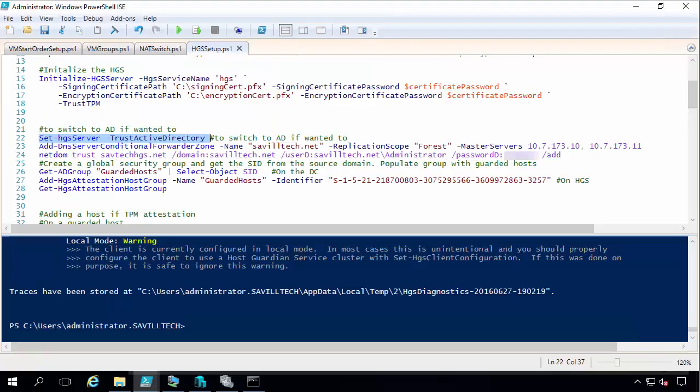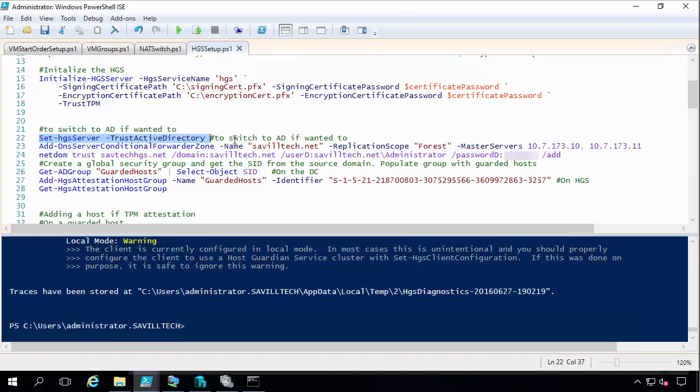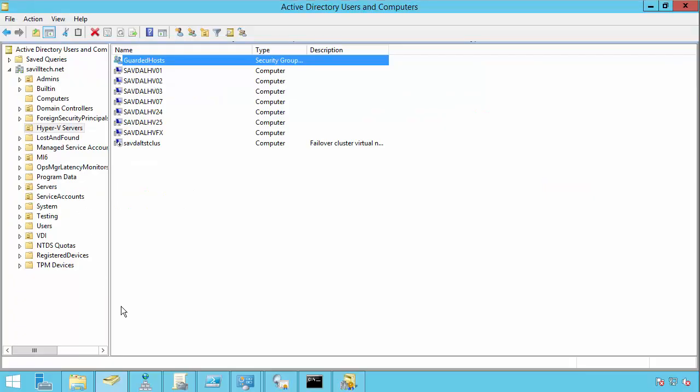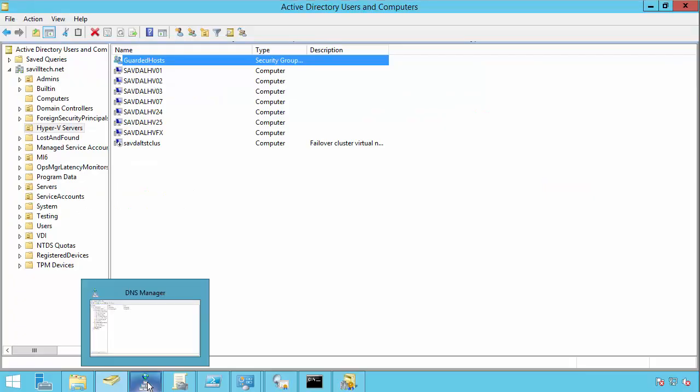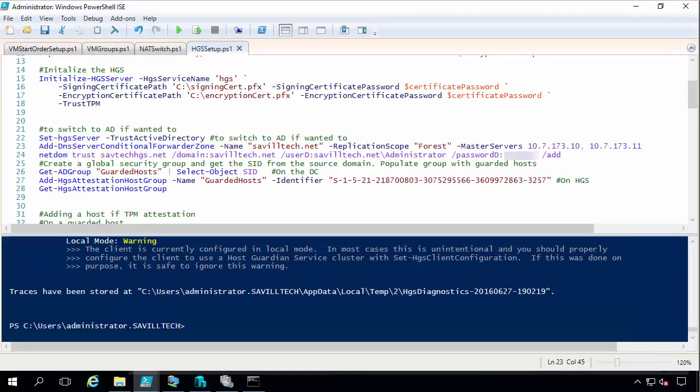Now in addition, I then have to be able to do DNS resolution. So I'm adding a forwarder zone for my primary domain to my new forest just for HGS. And likewise, I actually set a conditional forwarder going the other way. So that I can resolve my HGS services. So I can do DNS resolution both ways. Because I have to be able to get to my HGS from my guarded host to get things like the policy and do the attestation checks.